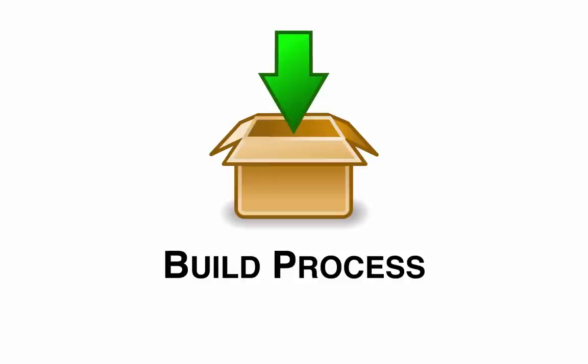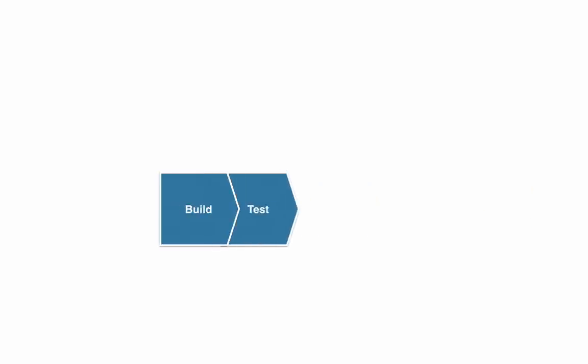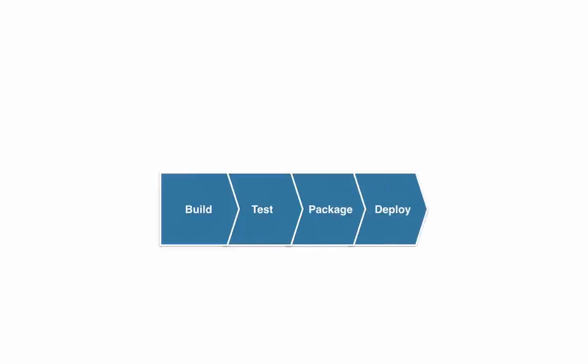So to start, let's have a look at what a build process actually is. Usually what you want to do is build the project itself, and then you might want to do something like testing, package the project you just built, and in the end you probably want to deploy it.